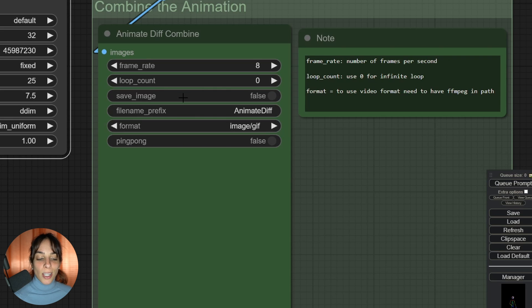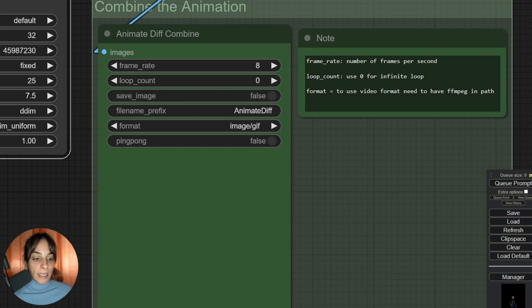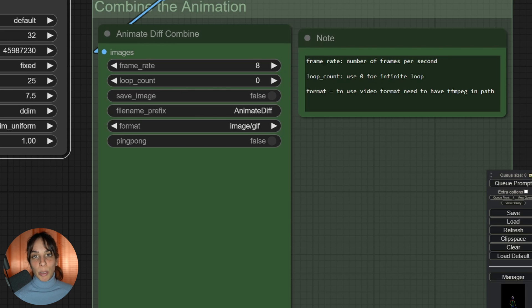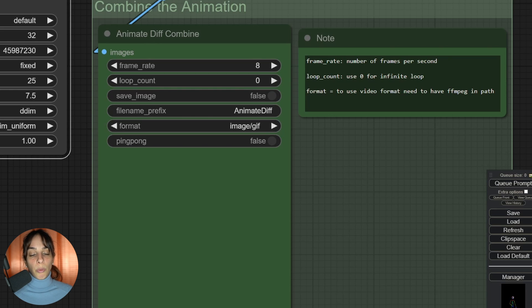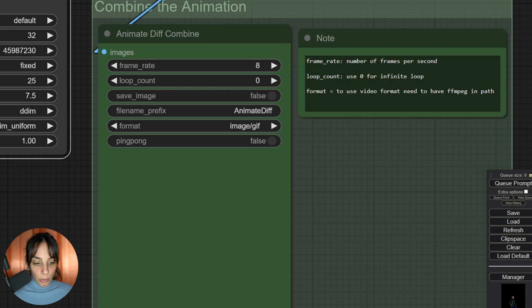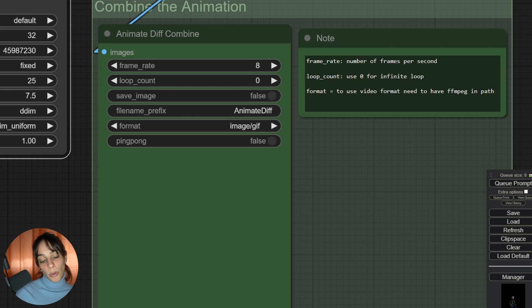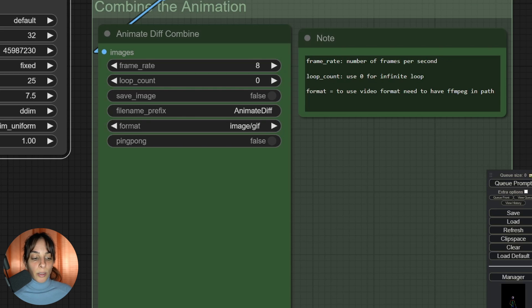This should be decided in combination with the frame number, because these two together will determine how many seconds long will be your animation. In this case, you need to divide 32 by 8, so the animation will be long four seconds. If I increase this to 16, my animation will be two seconds.